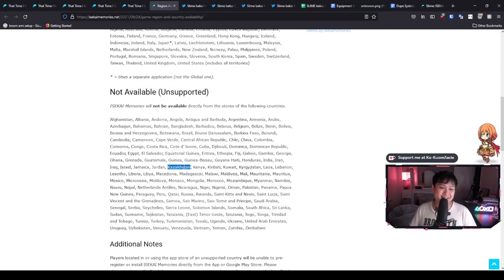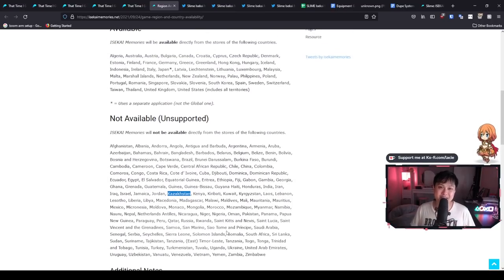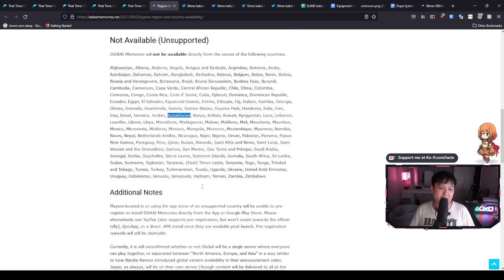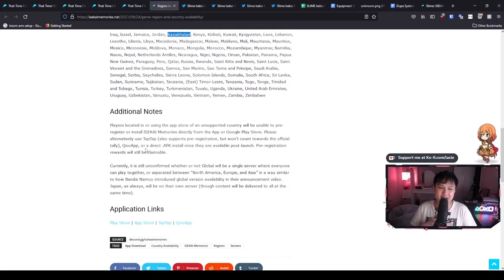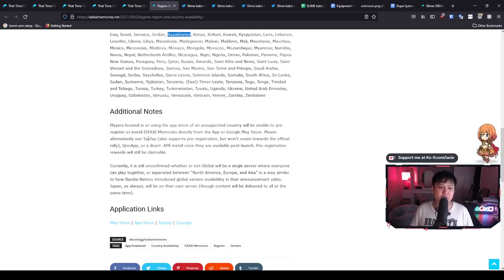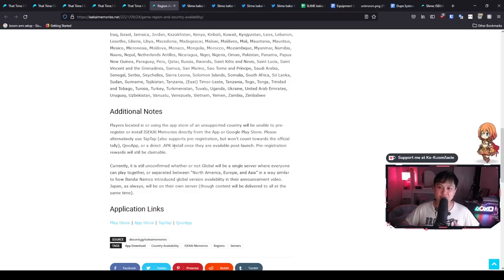Now there's certainly a way that you can get around this. And that is to actually go onto Q app or tap tap or one of those other third party game stores. And then you look for the app on those game stores, tap tap, Q app, and then just download it from there. Alternatively, you could also go through the direct APK install route. So that's like going onto APK pure, looking for the APK and then downloading it and putting it into your emulator or phone.